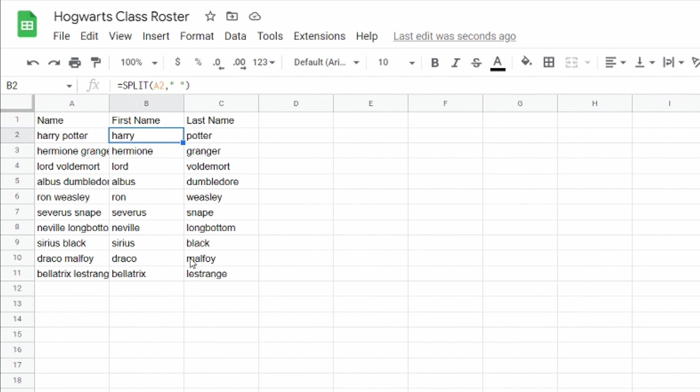But you'll notice that all the letters are lowercase. If I wanted to go back and capitalize the first letter of their first name and first letter of their last name it would take me a while to do that manually. So we're just gonna automate that process.